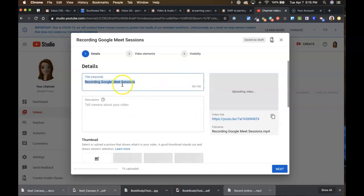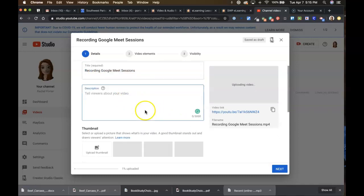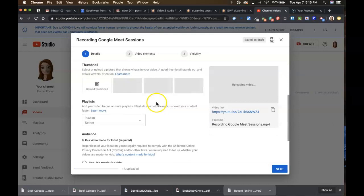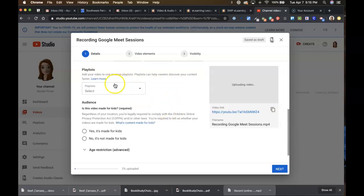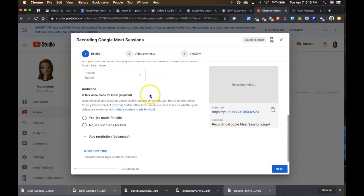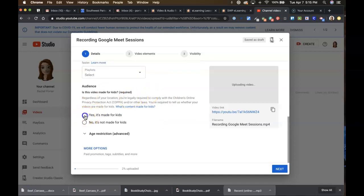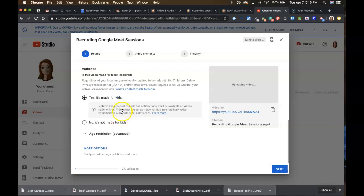So here's the title, how it's gonna be named on YouTube. You can put a description in here if you want. It'll take a while before you have any choices of thumbnails that you can choose from, but you can check that. If you're doing anything with playlists you can create it to a playlist, but here's something really important. You're gonna want to say yes it's made for kids on that question and then you'll click Next.